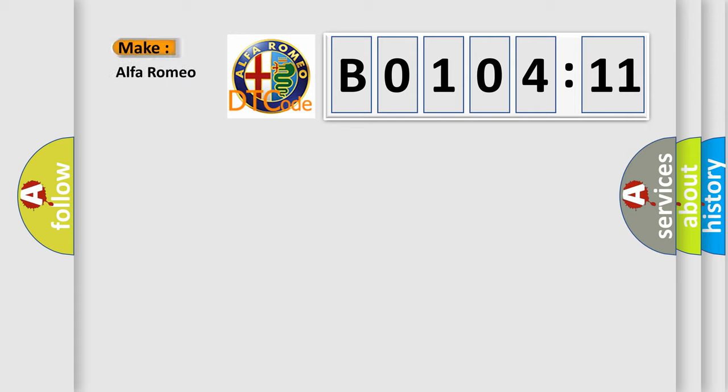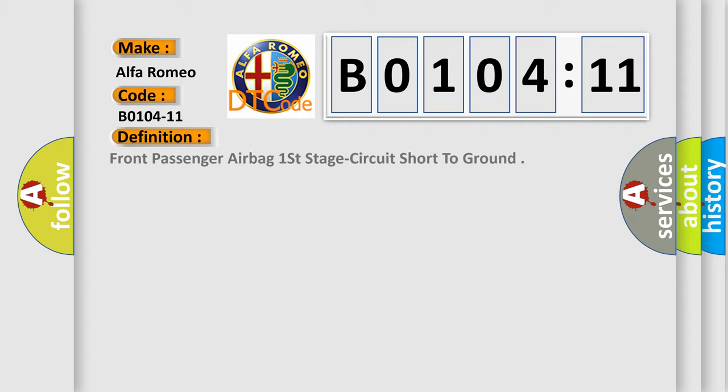So, what does the diagnostic trouble code B0104-11 interpret specifically for Alfa Romeo car manufacturers?